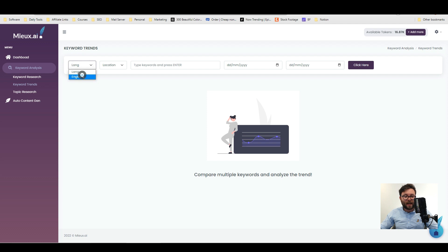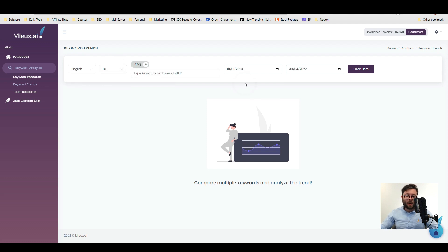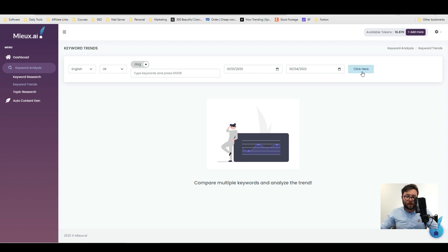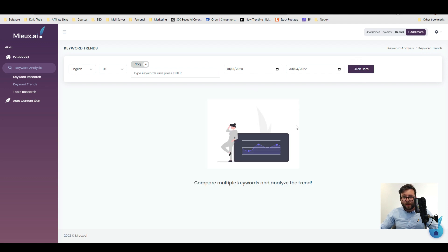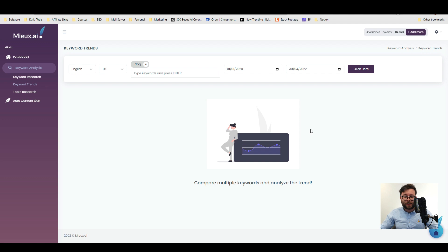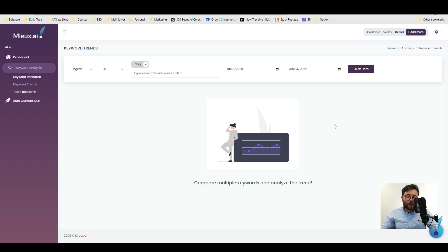Moving on to keyword trends, again works very similar to the keyword research. Enter your keyword and I'm going to go from January the 1st 2020 till today 2022. Sadly this isn't working for me. I'm not sure why it was working not long ago. Let me try and refresh my browser and I'll get back to you in a second. Okay so I've just tried refreshing and again nothing's showing for me which is a shame but again these guys are new so hopefully they'll get this fixed.